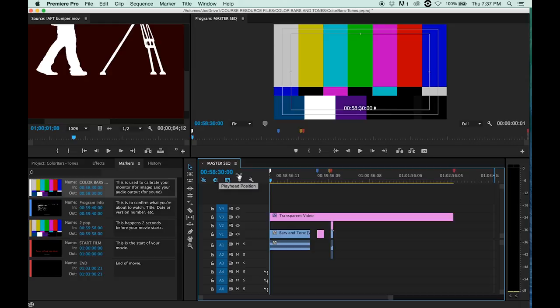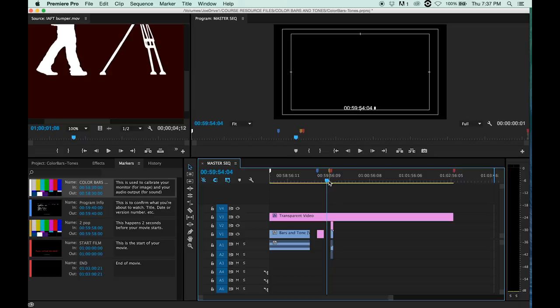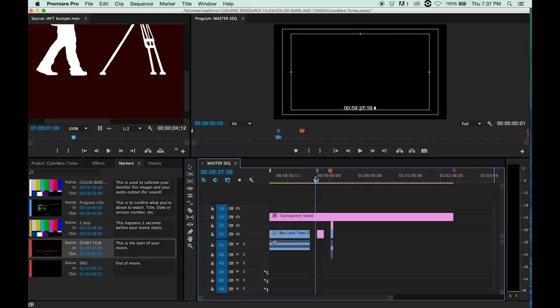That way we can have a minute's worth of bars and tones, 10 seconds of black, 10 seconds of the title card, another 10 seconds of black, and then our film. That way our film actually starts at the one hour mark. I put a marker right there, so we have a minute and a half worth of setup materials here.